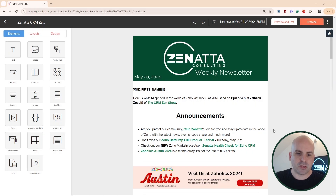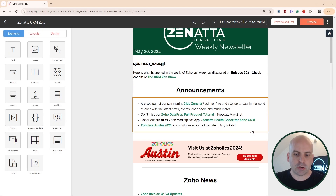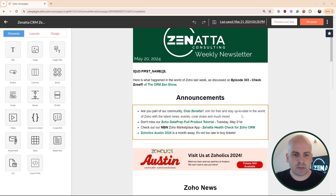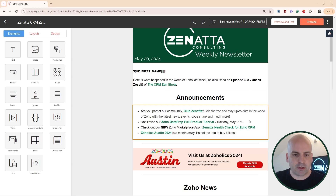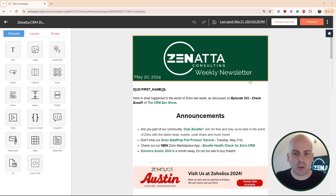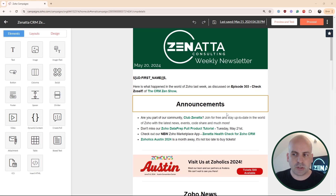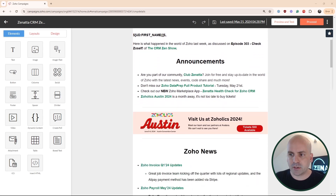So for this example, I'm going to go ahead and use our newsletter template here. If you aren't subscribed to our newsletter, I highly recommend it — it will keep you up to date with the latest Zoho news. You can see I have last week's episode pulled up, and this is a perfect example because I'm going to be able to show you a lot of different features and bugs that you might encounter.